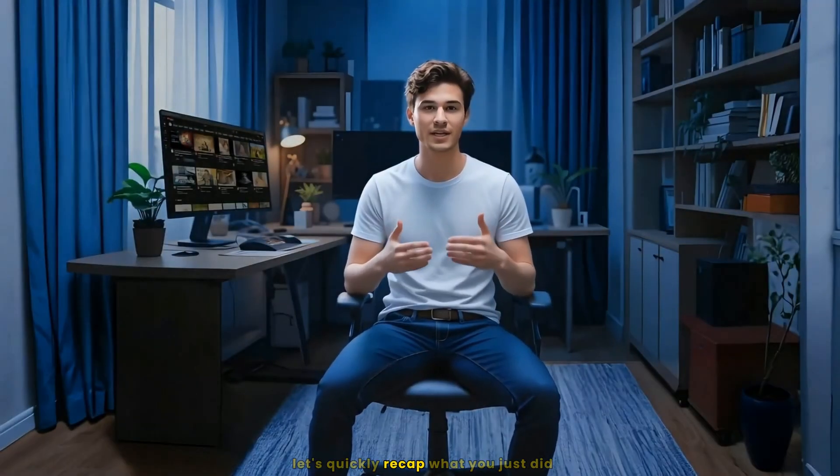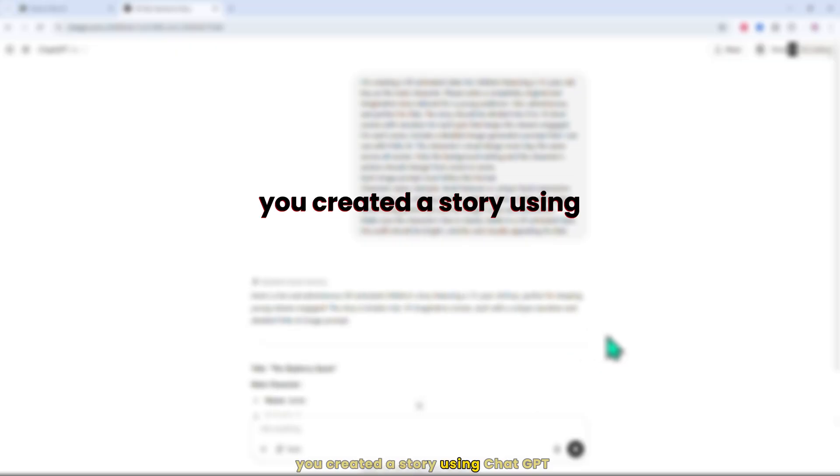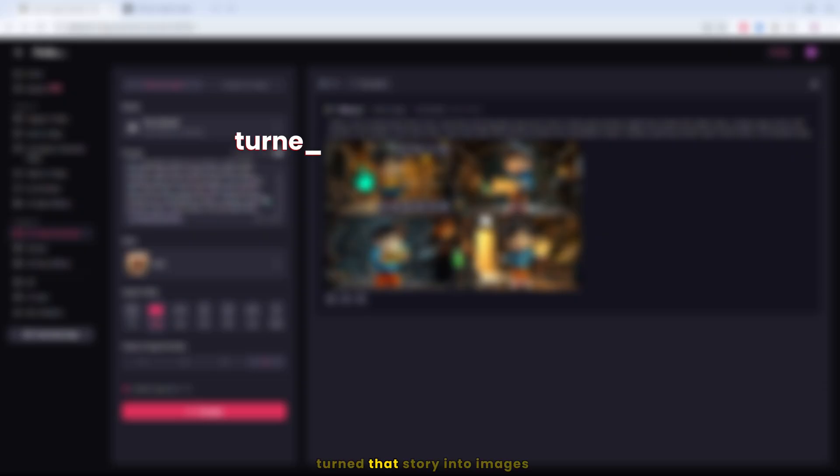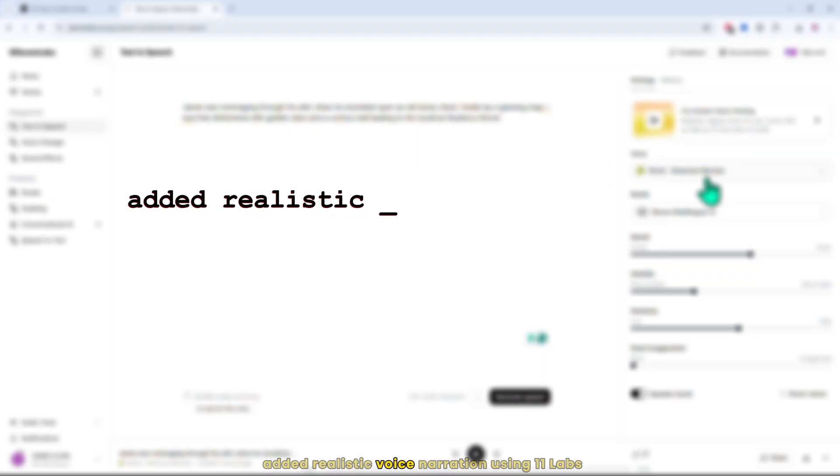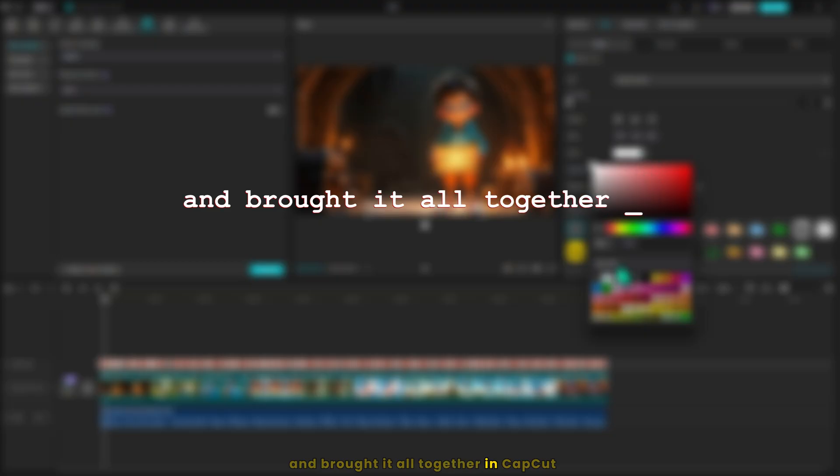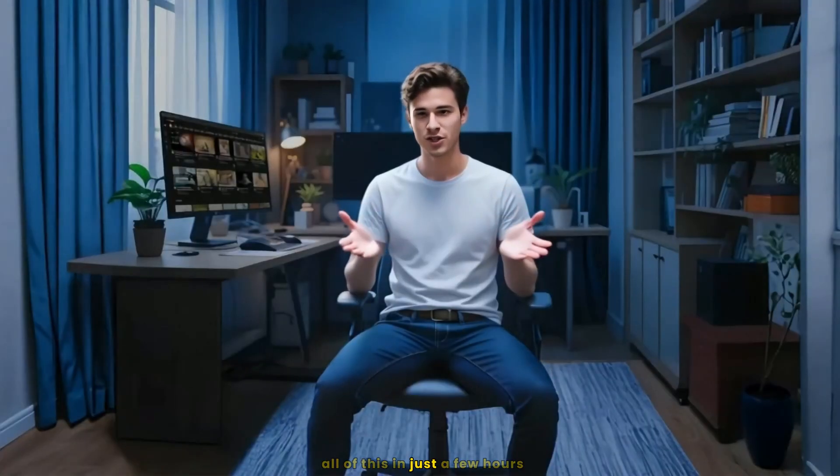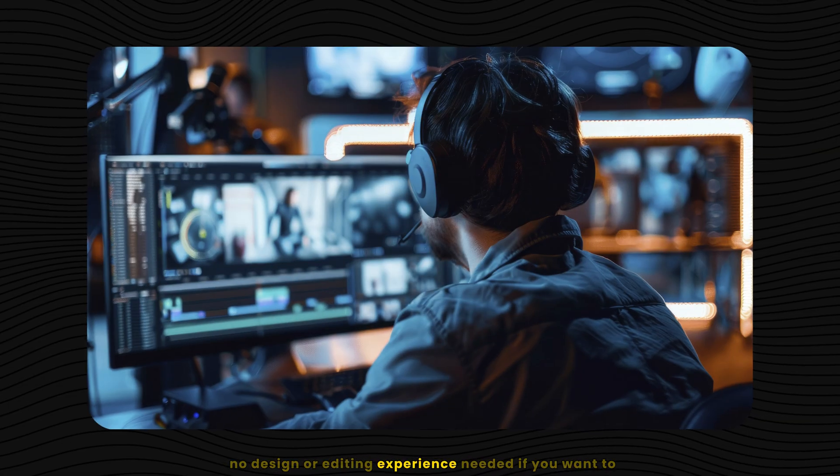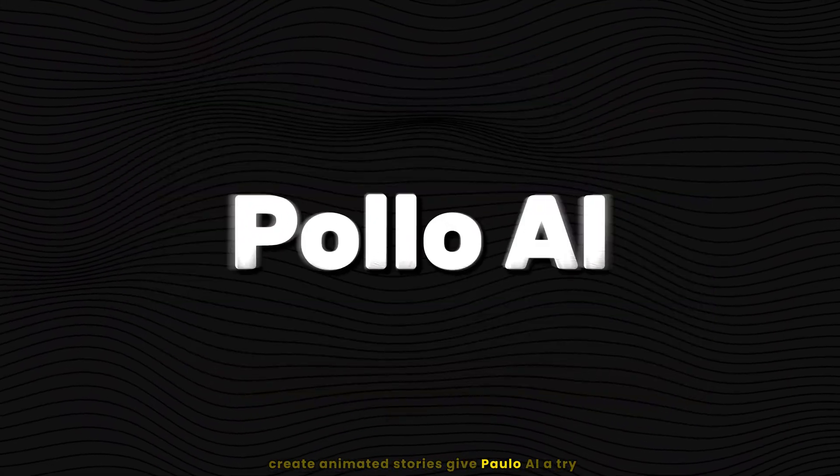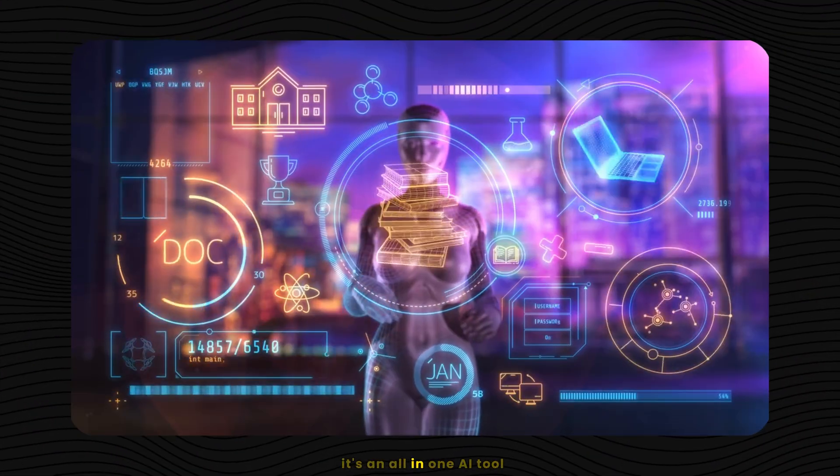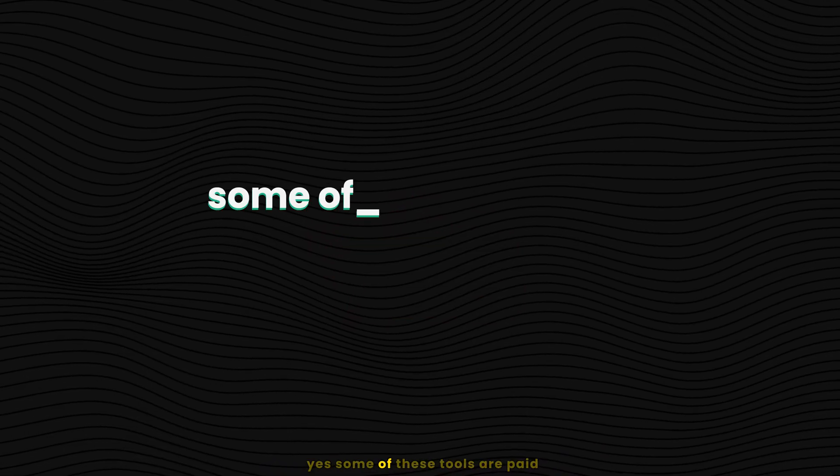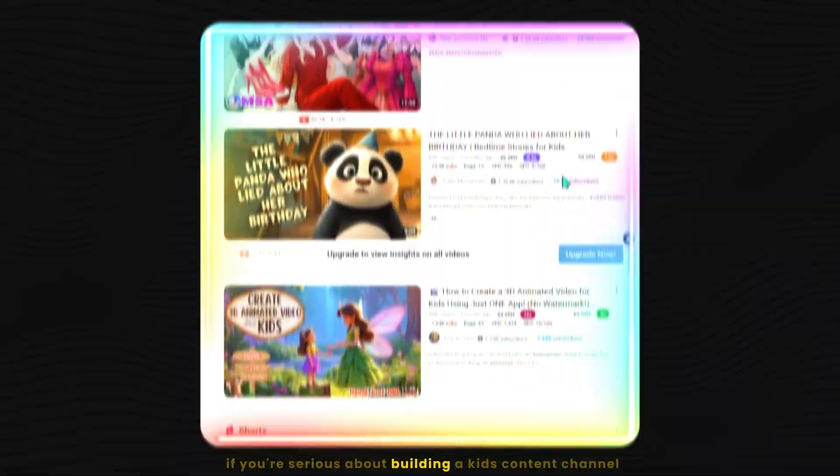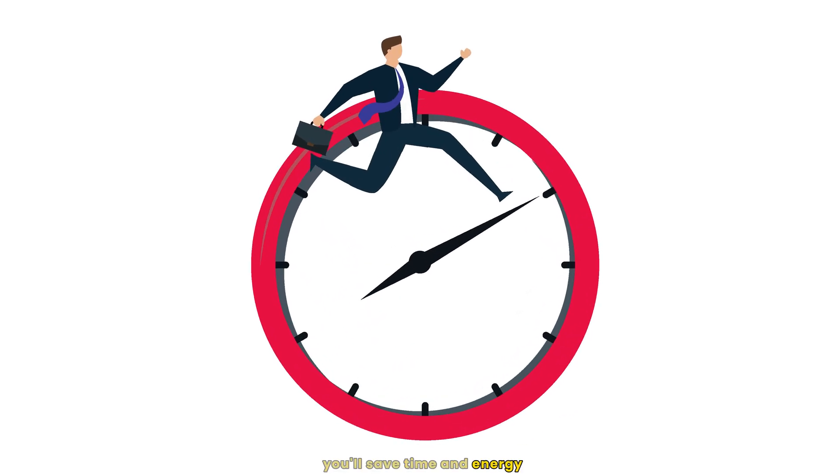And there it is, your finished AI animated kids story. Let's quickly recap what you just did. You created a story using ChatGPT, turned that story into images and animated them with Polo AI, added realistic voice narration using Eleven Labs, and brought it all together in CapCut. All of this in just a few hours. No design or editing experience needed. If you want to create animated stories, give Polo AI a try. It's an all-in-one AI tool. I'll include the link in the description. Some of these tools are paid but they're absolutely worth it if you're serious about building a kid's content channel. You'll save time and energy.